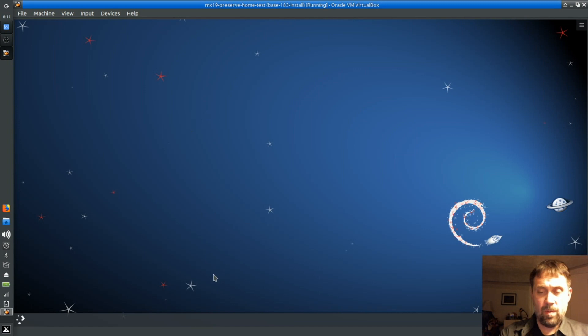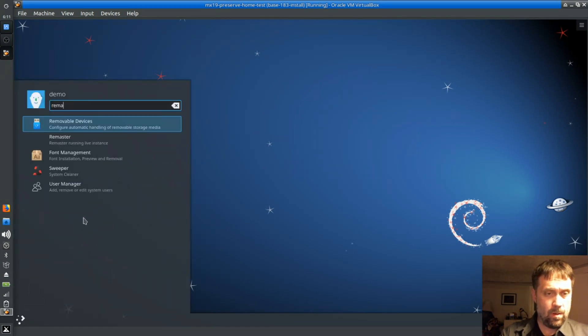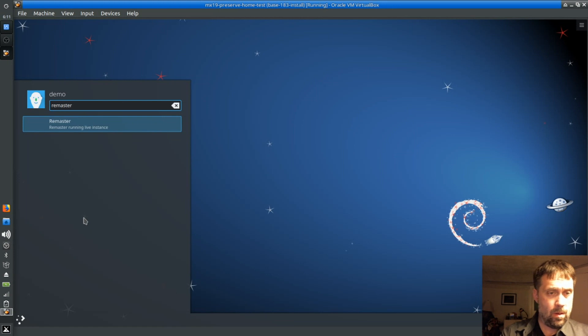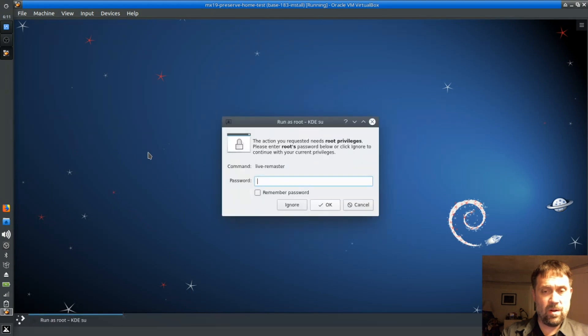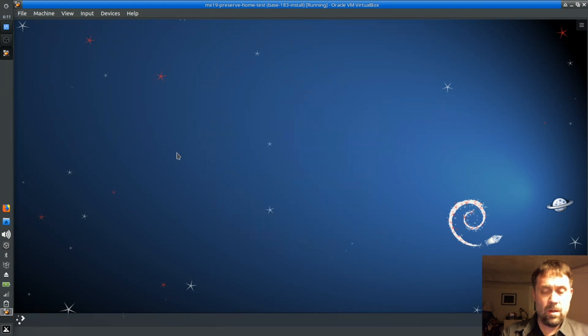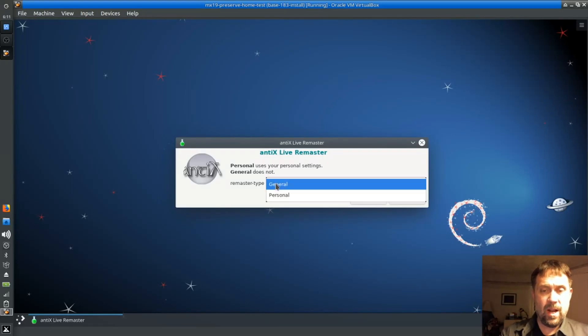So we got a new wallpaper, we got a new panel. Let's do the remaster. Remaster running live persistence. And it should pop up in a GUI dialog since we installed YAD. Okay, we need root password or sudo password. I didn't see which it was. But anyway, you need a password. And I'm going to do a personal remaster.